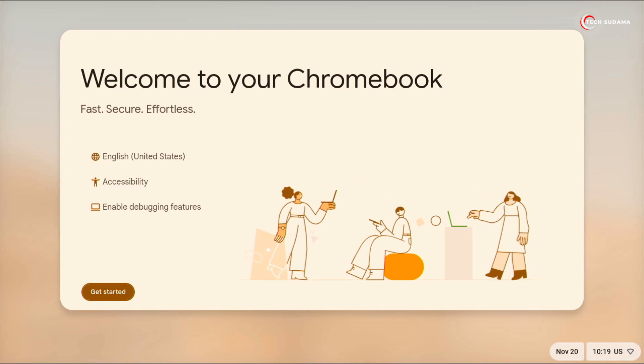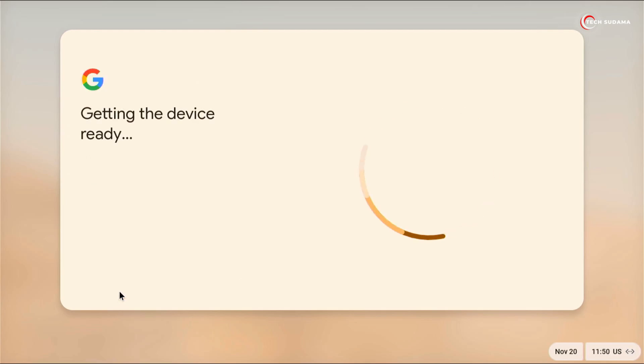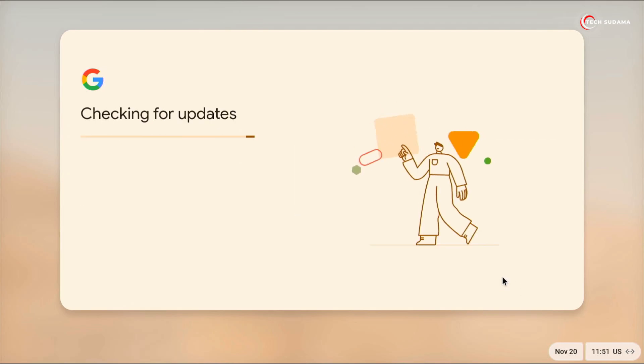Now in the screen make sure you are connected to the internet. Click on get started and set up your Chrome OS and login with Gmail ID.